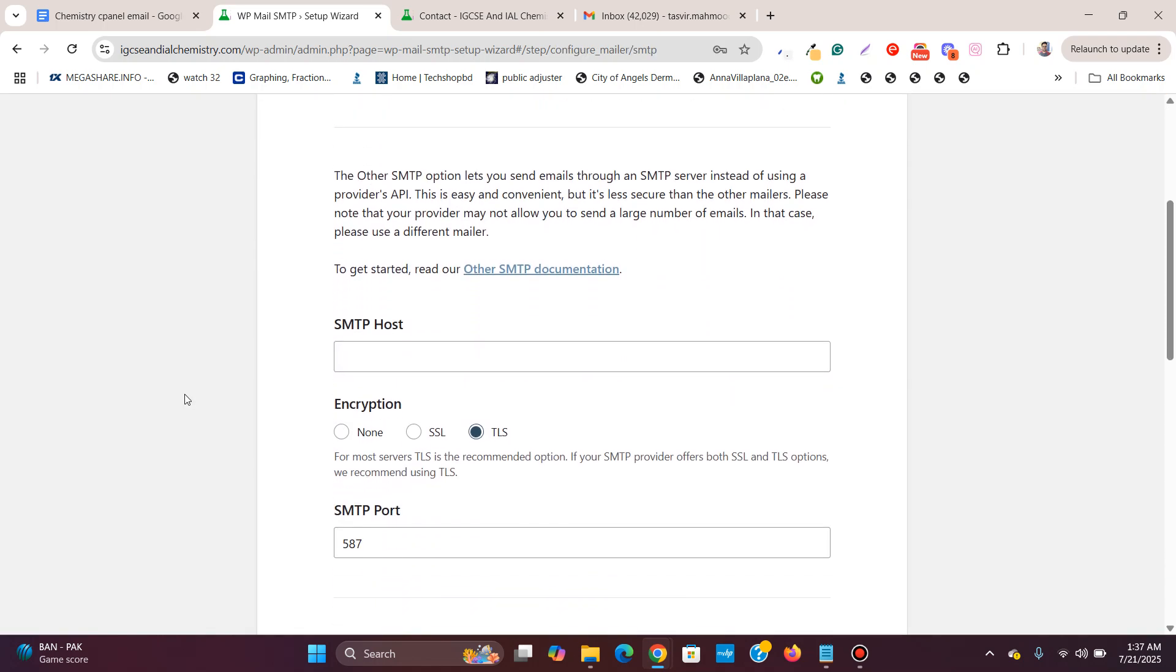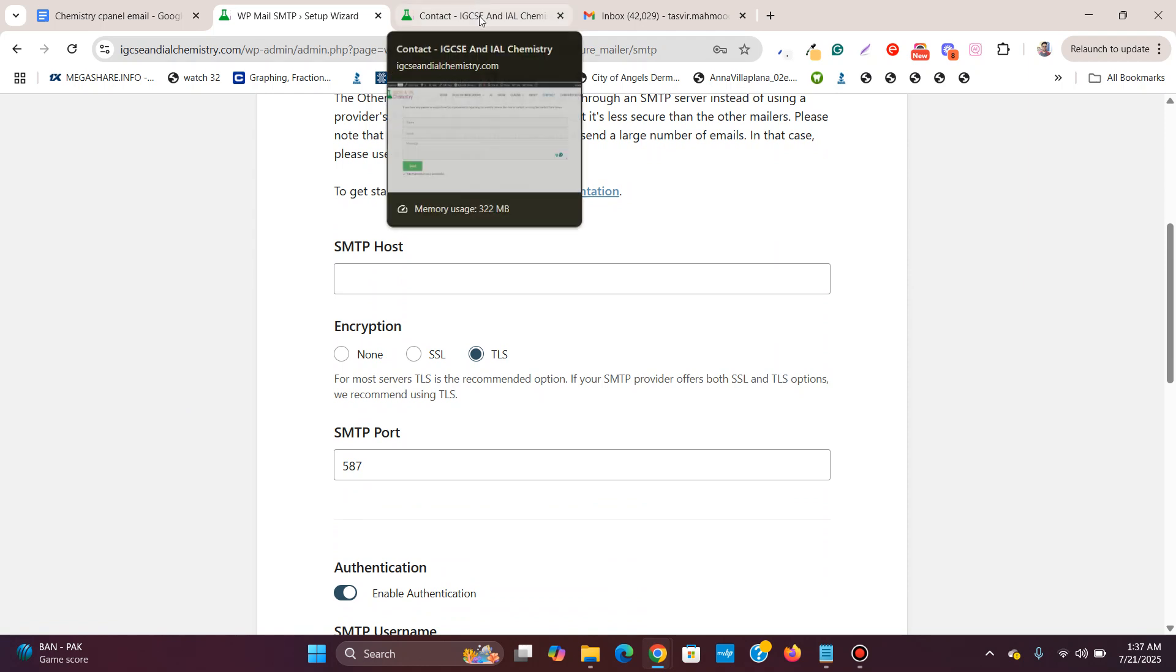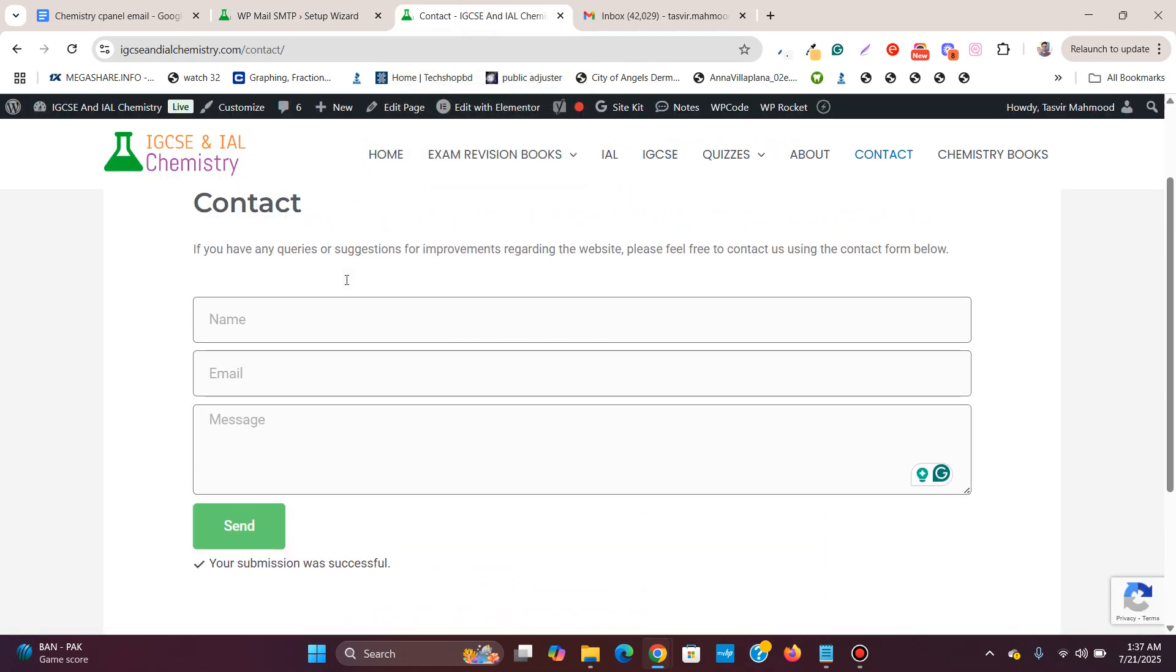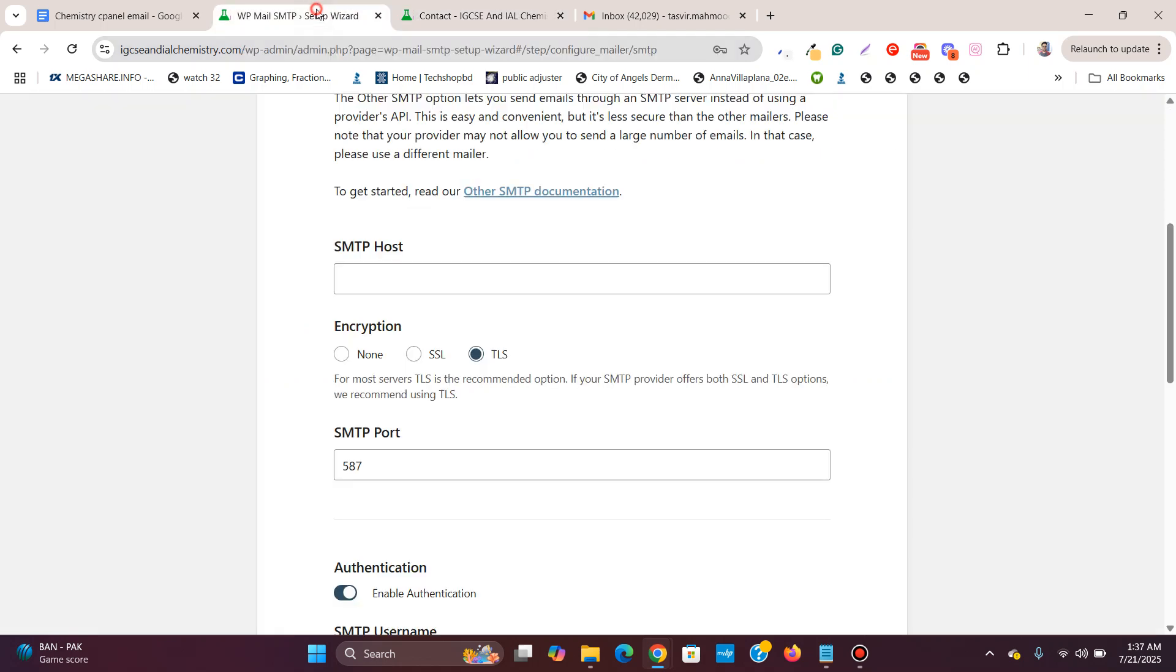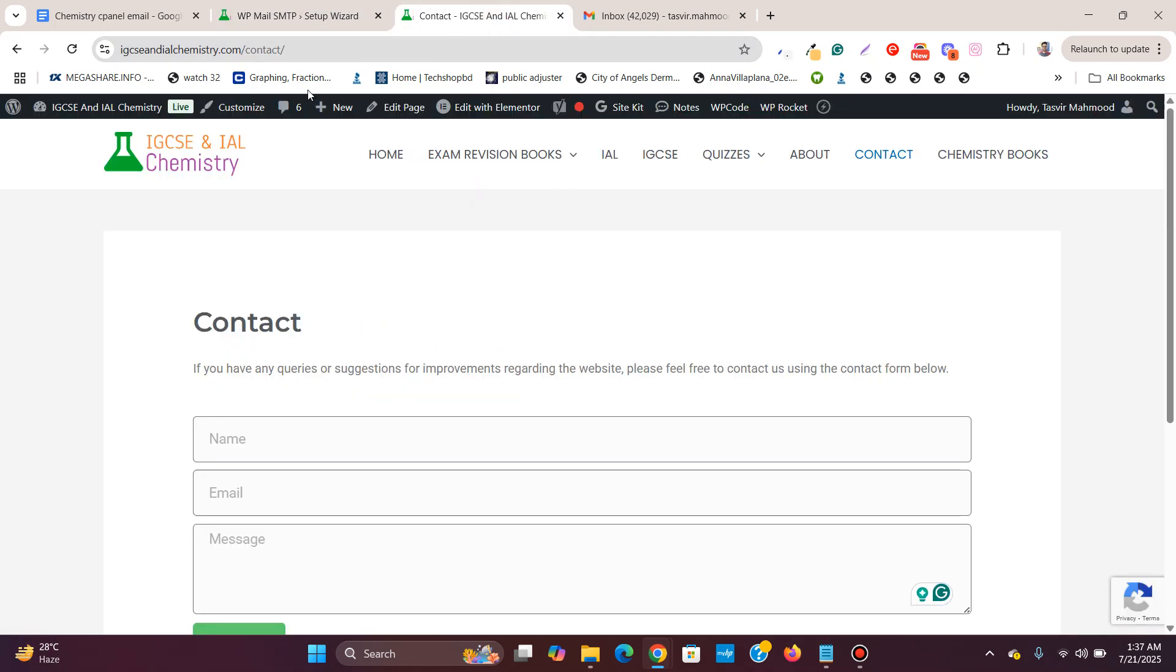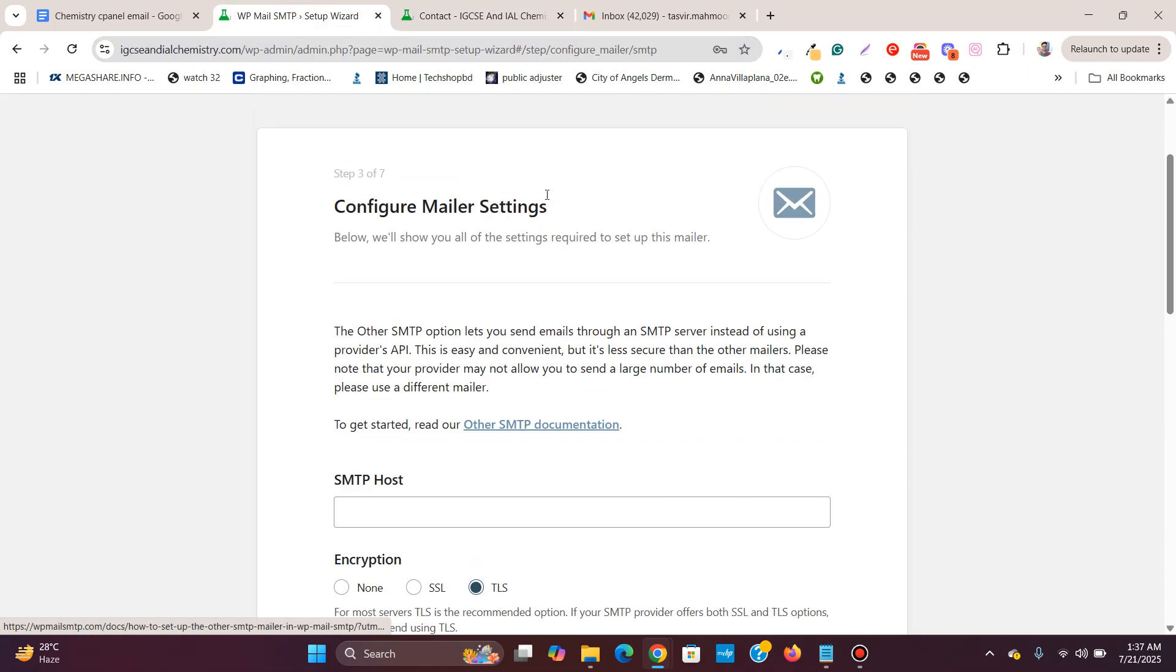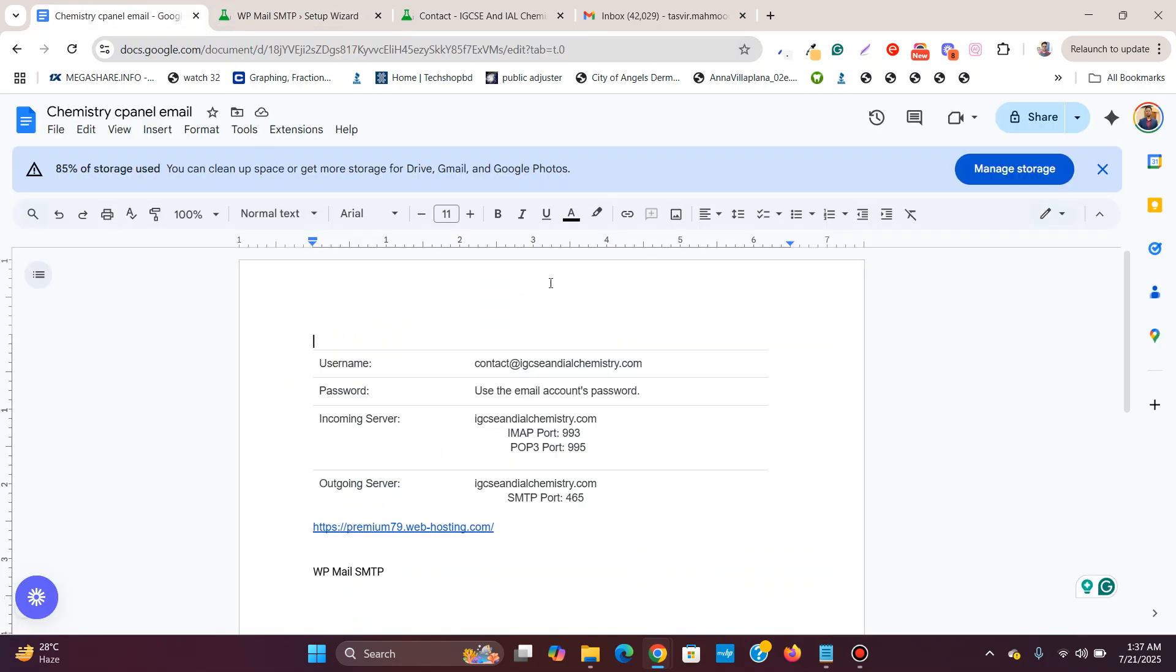Now we need to configure it. Let me just tell you some things before you follow these steps. You need to make sure you have an email address set up with this domain name which you are going to set up the SMTP for. For example, my domain name over here is IGCSCandILchemistry.com and I am setting up the SMTP over here. So what I did, I set up an email with the name contact@IGCSCandILchemistry.com.